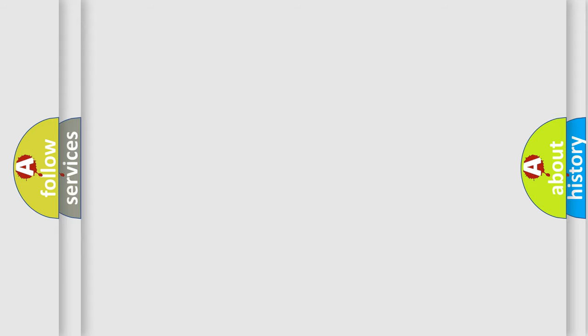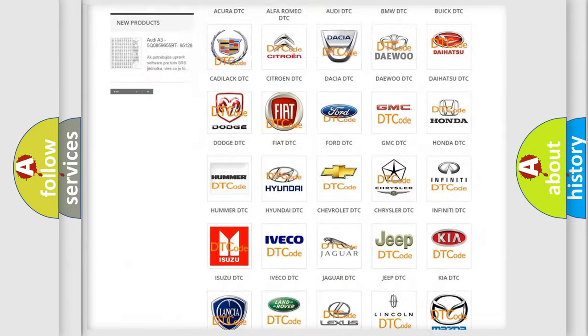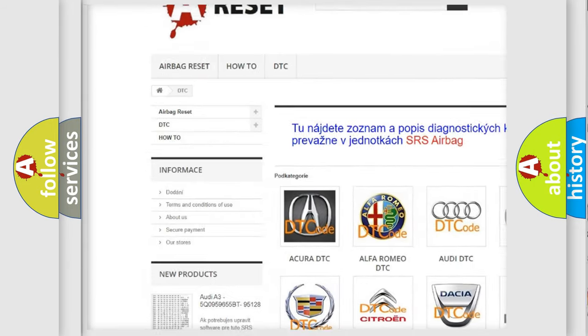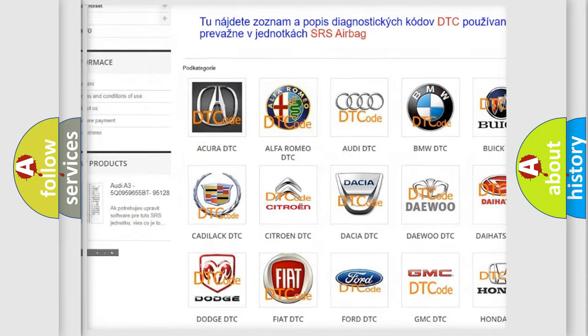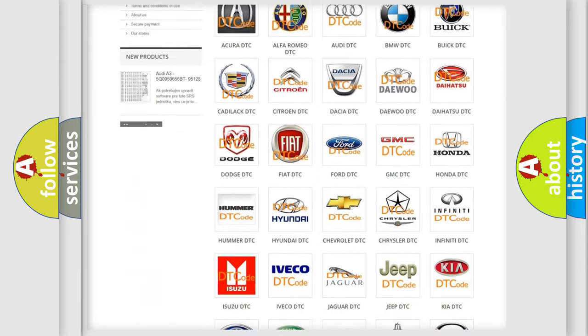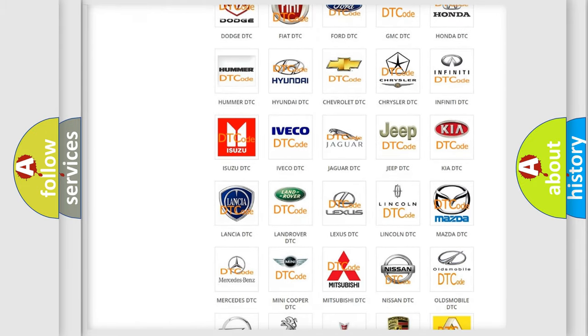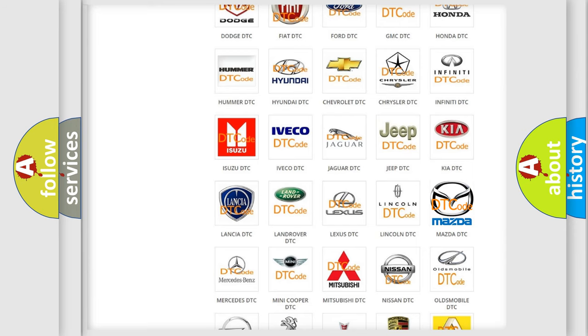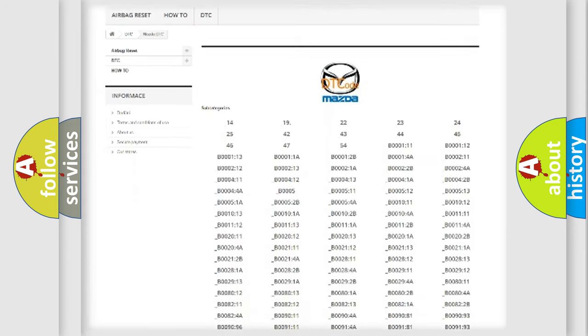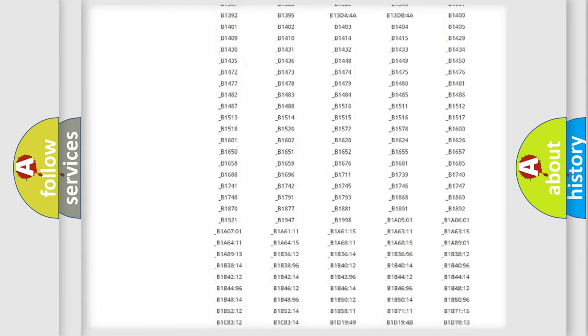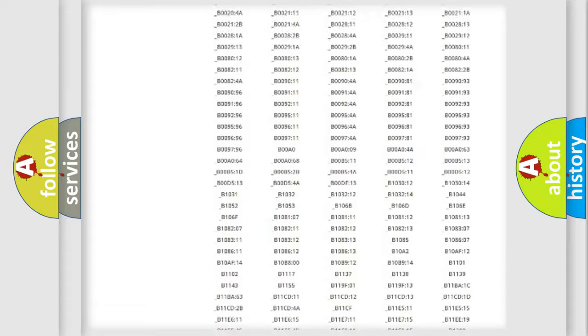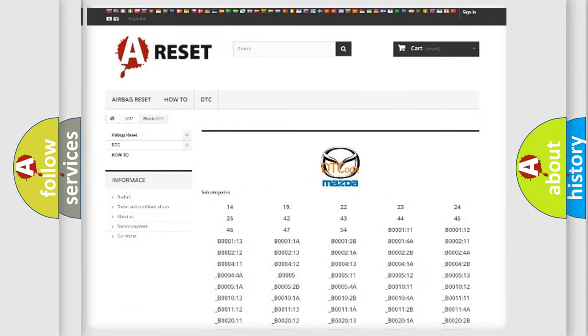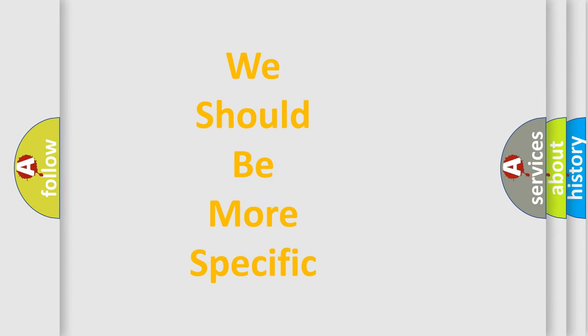Our website airbagreset.sk produces useful videos for you. You do not have to go through the OBD2 protocol anymore to know how to troubleshoot any car breakdown. You will find all the diagnostic codes that can be diagnosed in Mazda vehicles, and many other useful things. The following demonstration will help you look into the world of software for car control units.